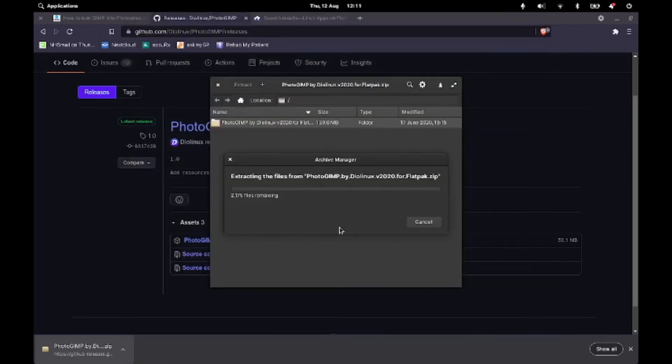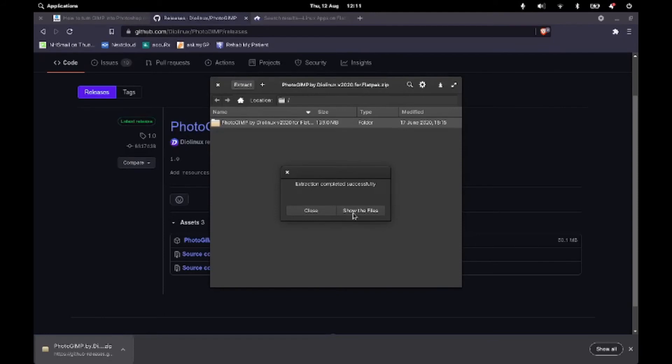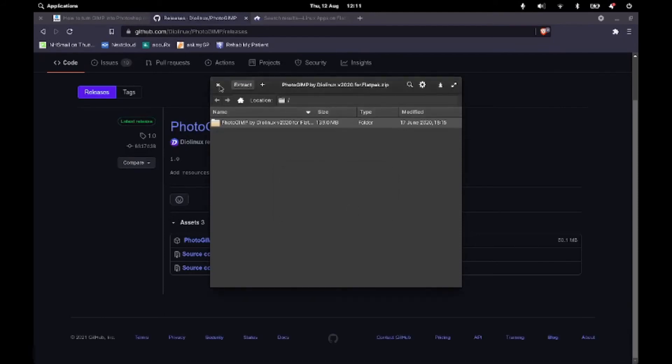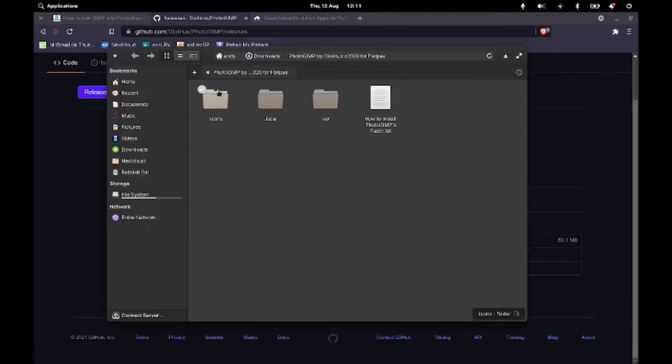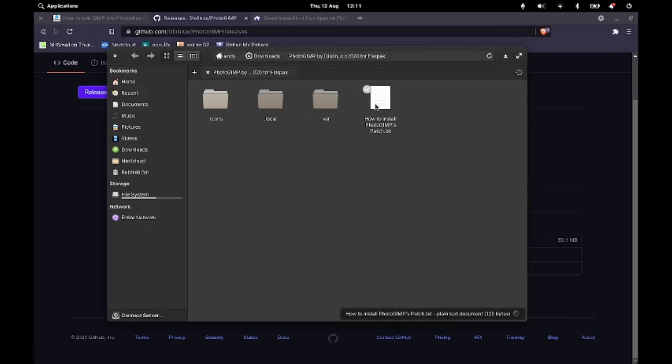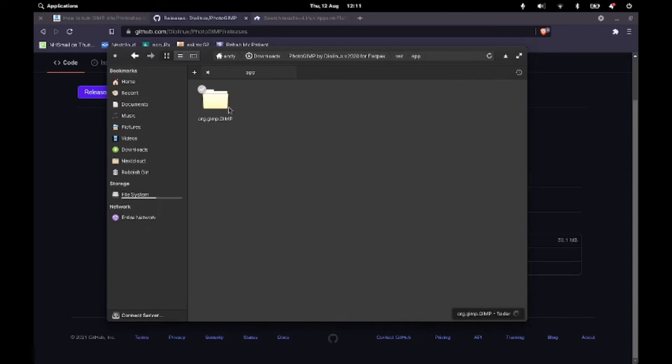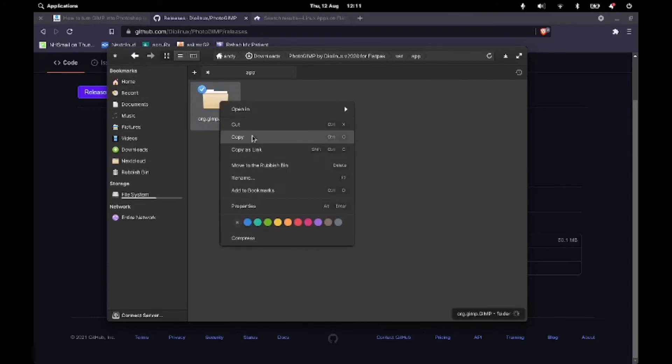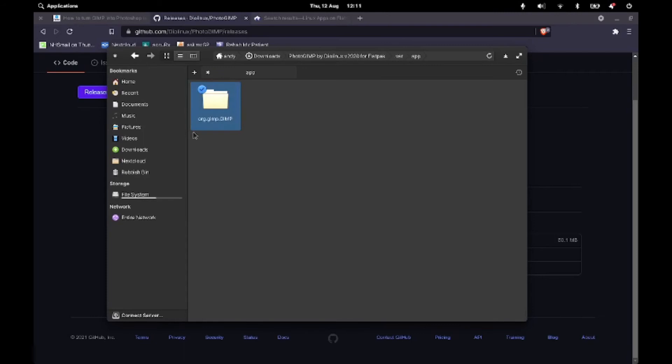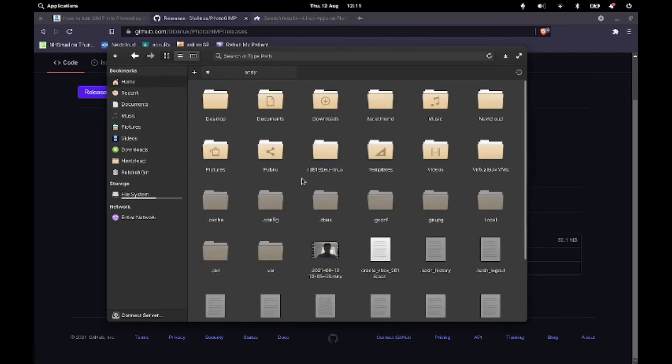I've just been setting up Odin, so there's quite a few bits in there. Right, so here we go. So it gives you a how-to-install text file. What we're interested in is this varapp.org.gimp. So this is what I'm going to copy. And I'm going to go into Home.